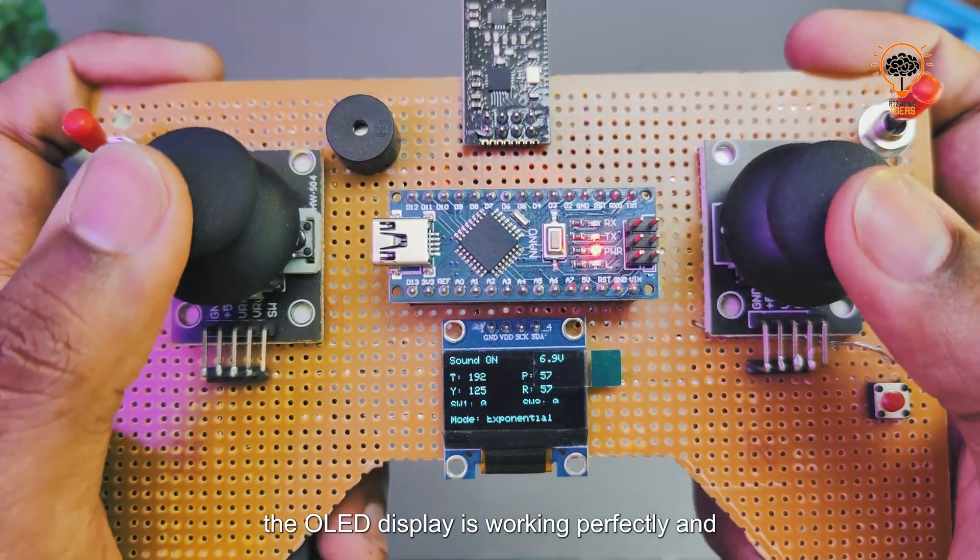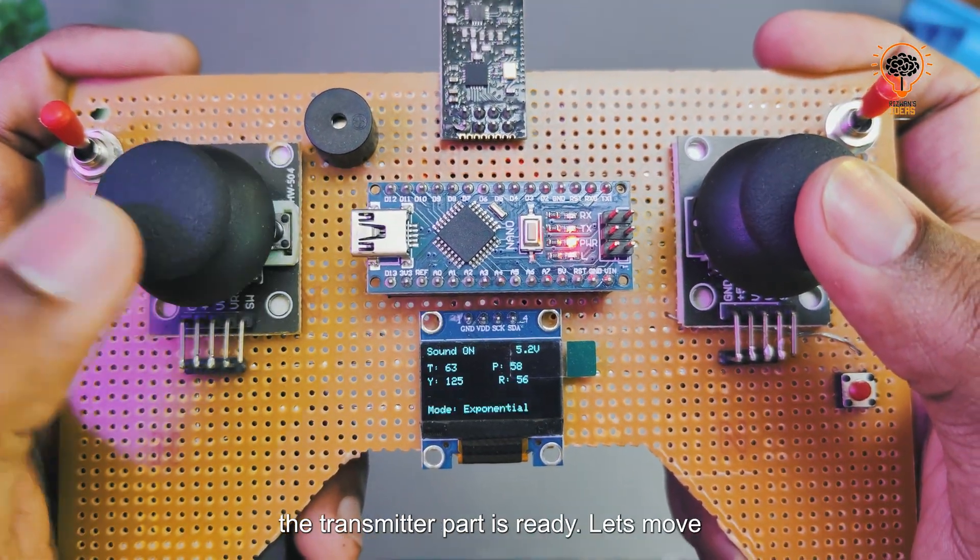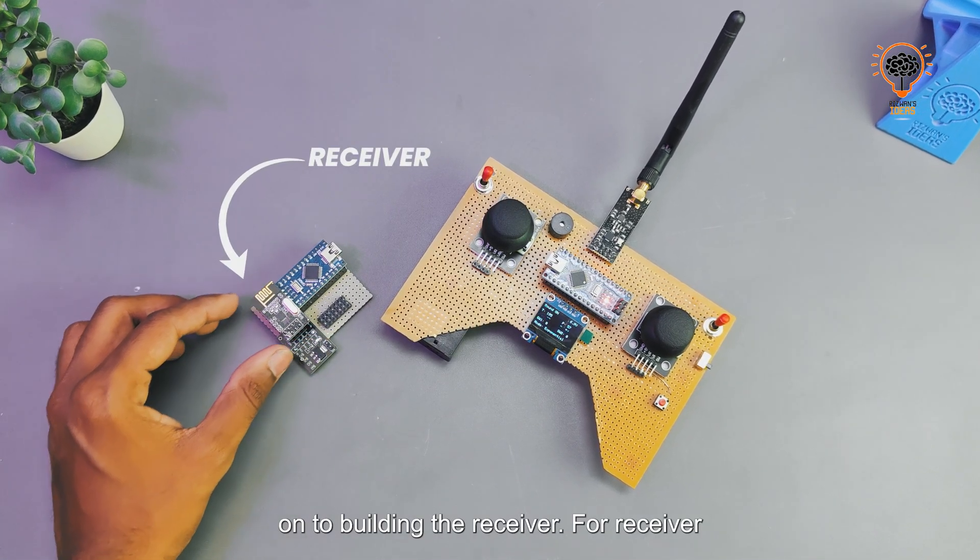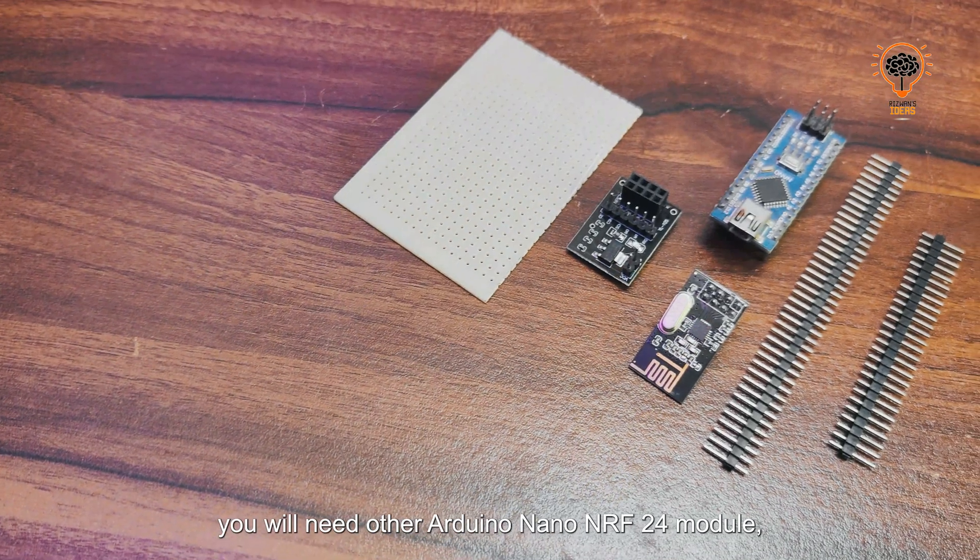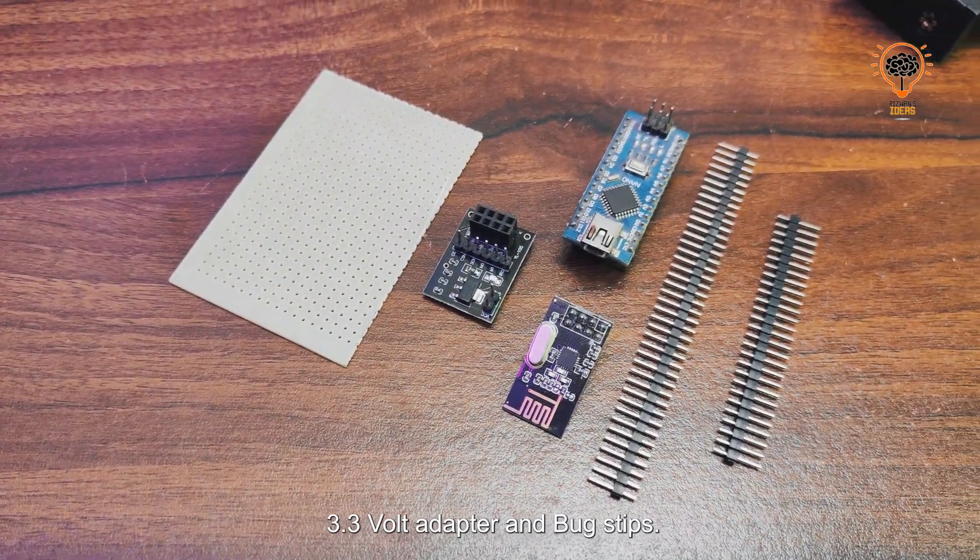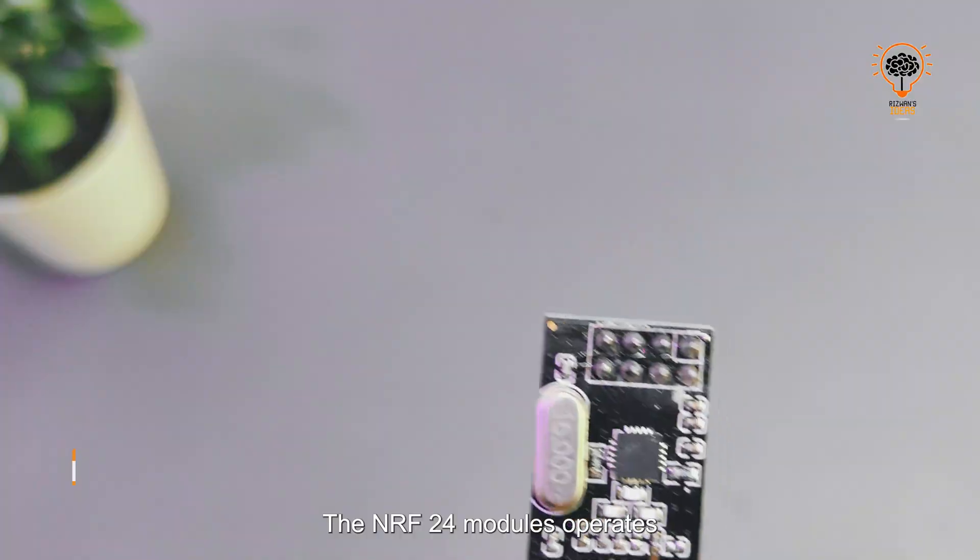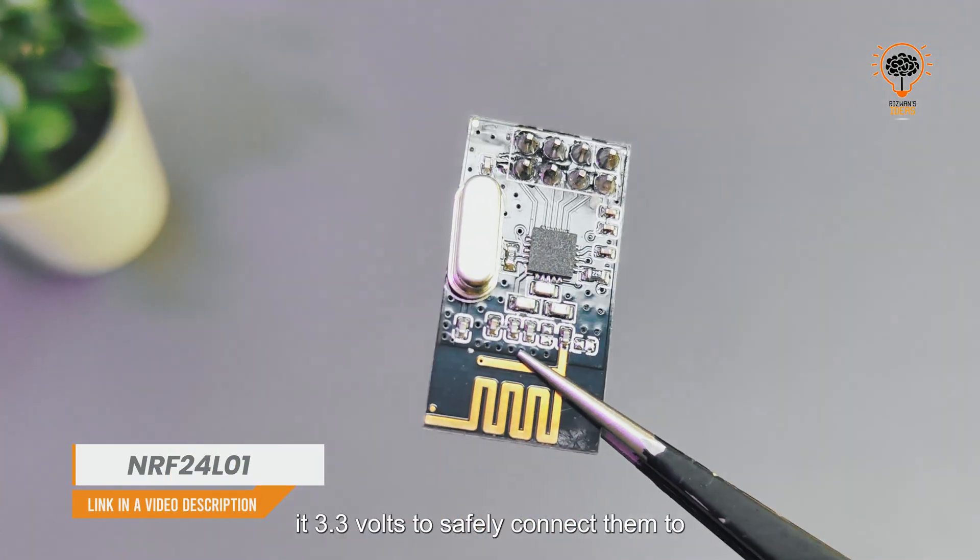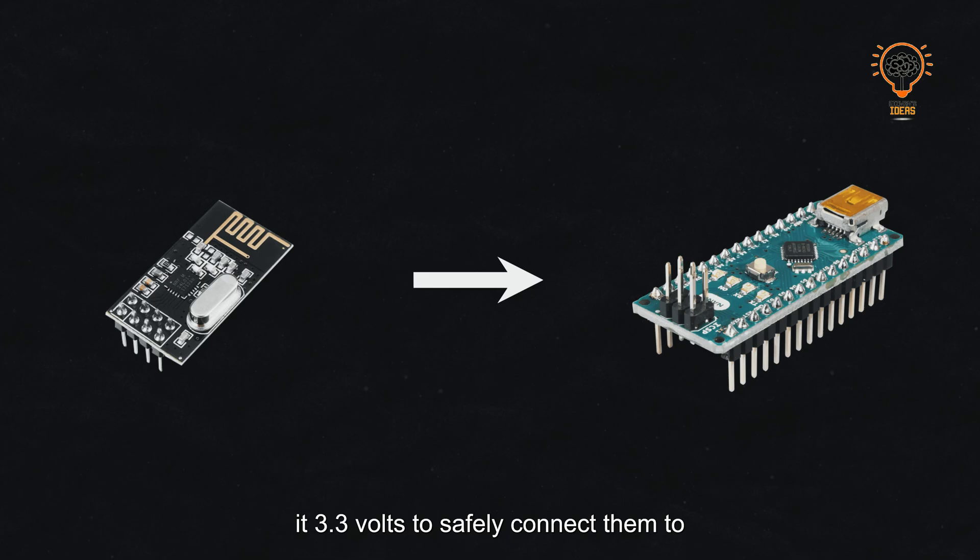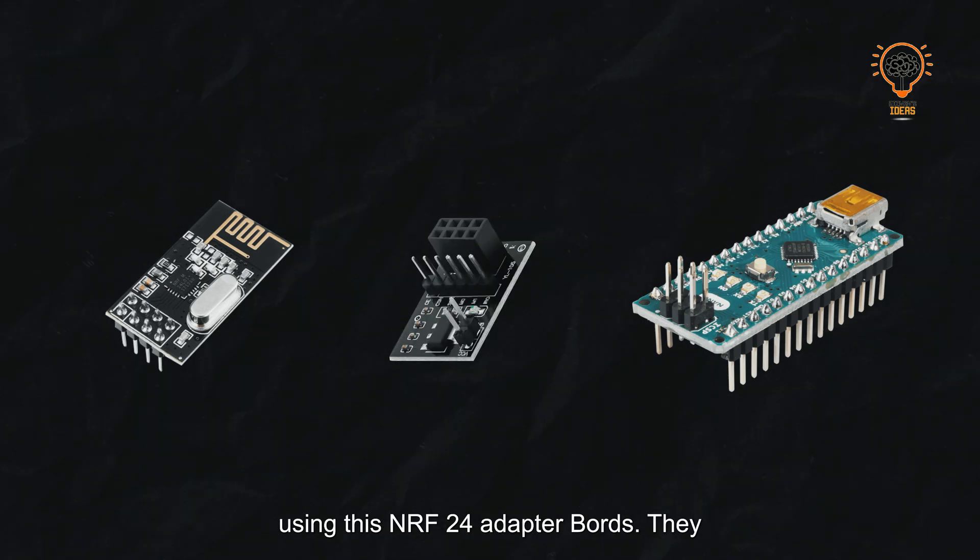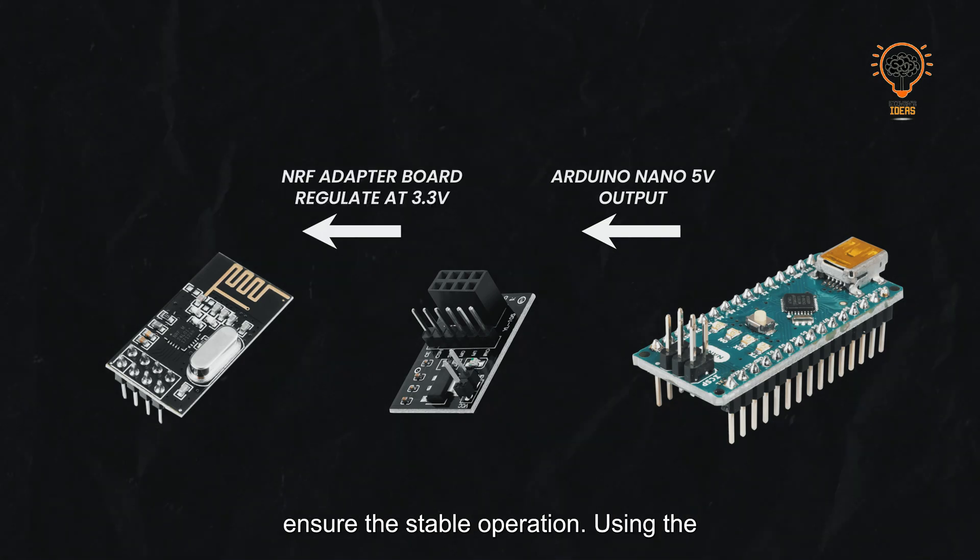Let's move on to building the receiver. For the receiver, you'll need another Arduino Nano, NRF24 module, a 3.3-volt adapter, and a few header strips. The NRF24 modules operate at 3.3 volts, so to safely connect them to the Arduino Nano which uses 5 volts, I'm using this NRF24 adapter board. It not only regulates the voltage but also ensures stable operation.